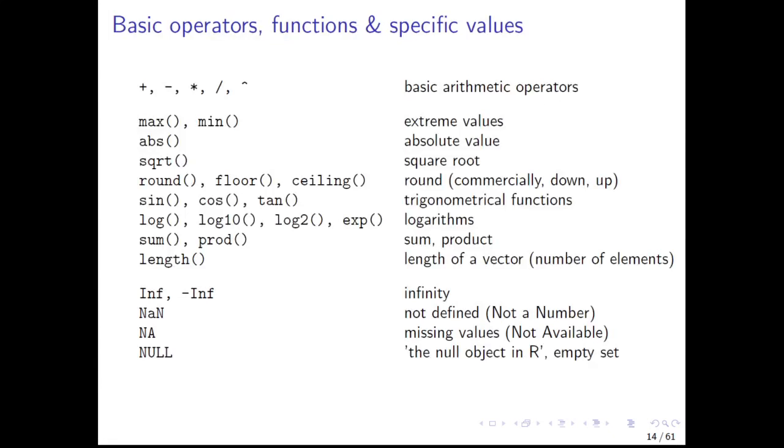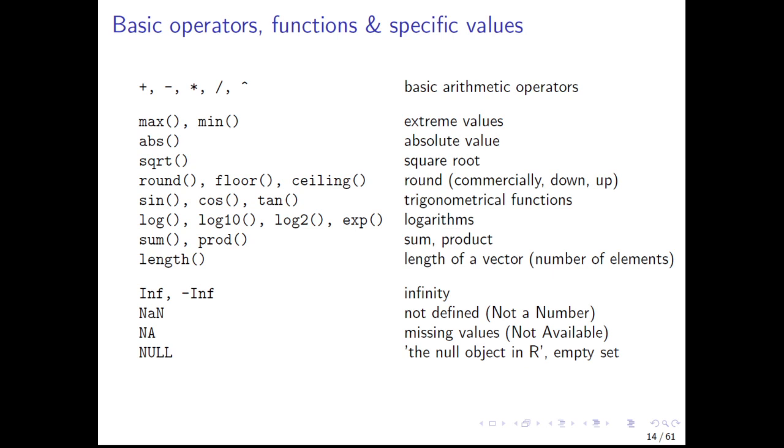Here some specific outcome values of your computations are shown. As we have already seen, some computations will return infinity. Infinity can be positive or negative, and computations with not defined results will give NaN. Sometimes you will find also missing values in your data or in your results, and missing values are symbolized by NA. And finally, there's also an empty set object available in R. This is the null object.